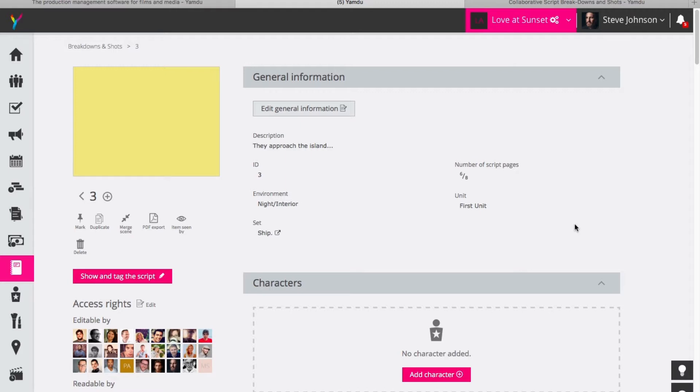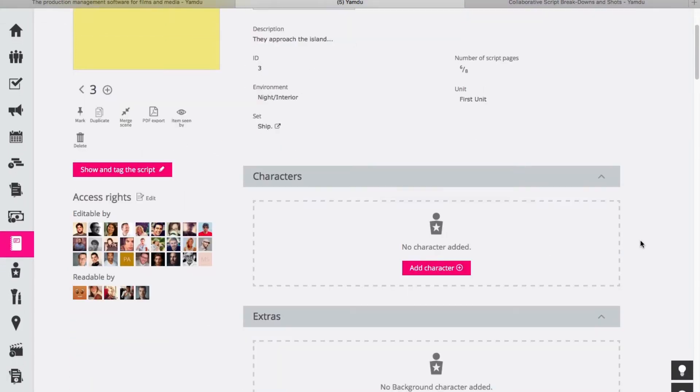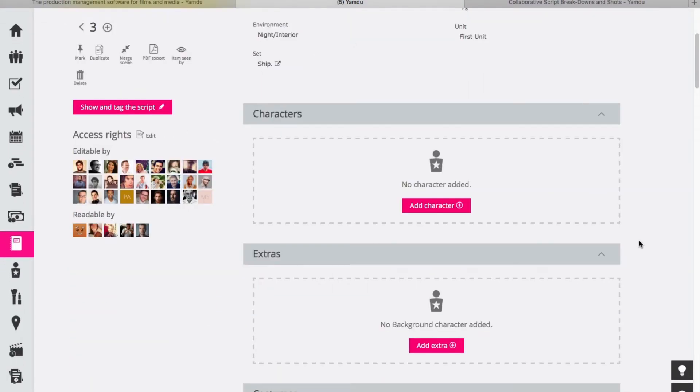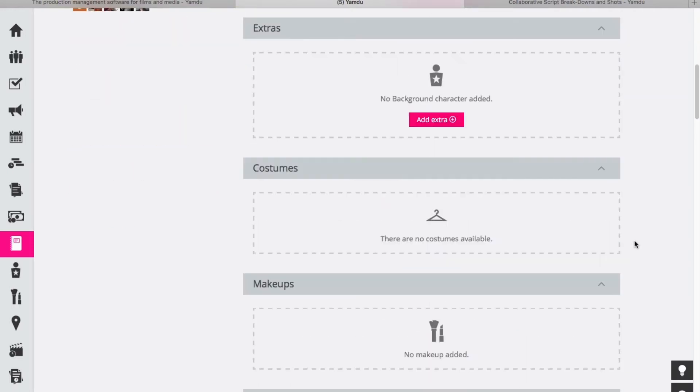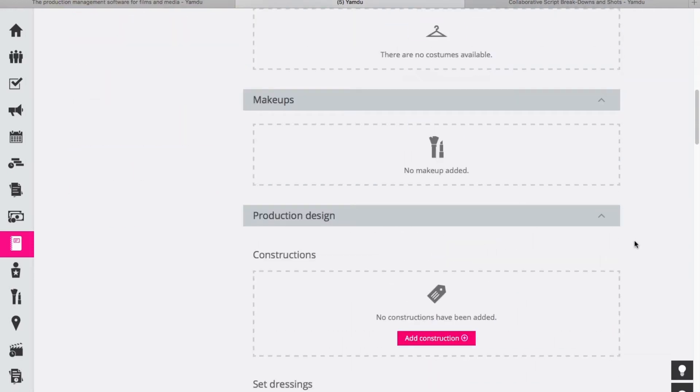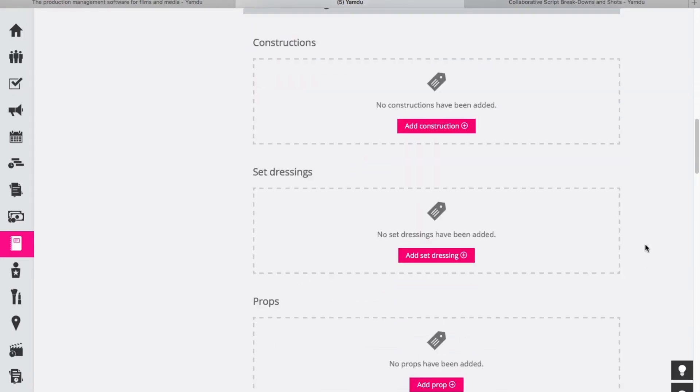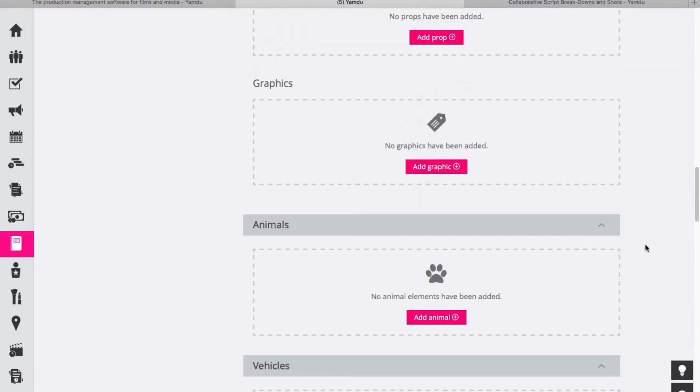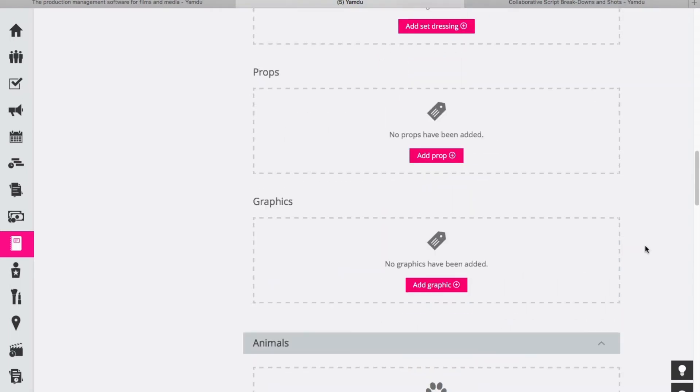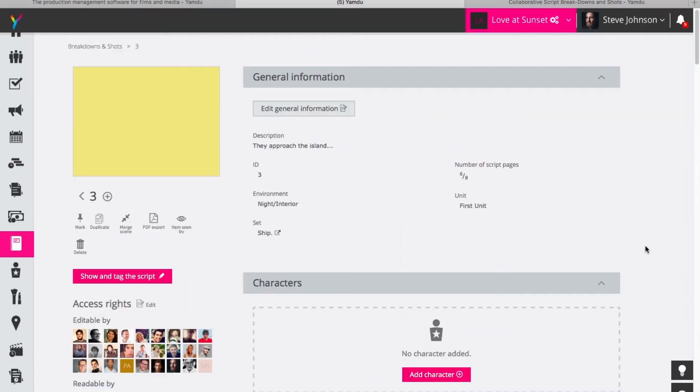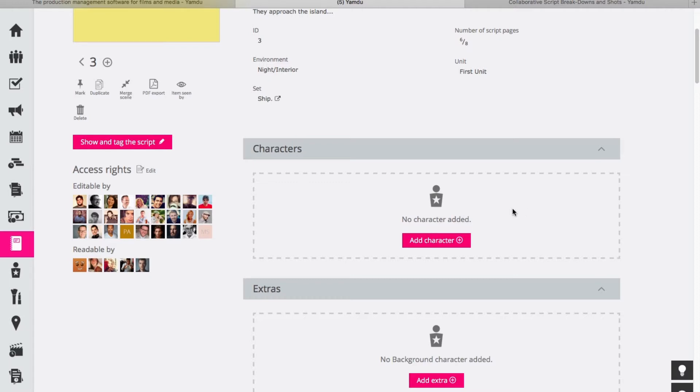So for this scene itself we can see here if we scroll down that you can add many different elements to the scene itself. You can add characters and extras, costumes, specific makeups for actors or actresses in the scene and everything related to a huge number of departments within the production. But the first thing we might take a look at here is adding a character.